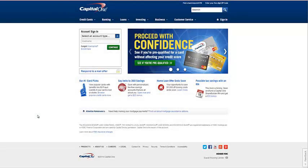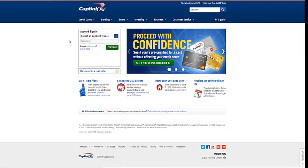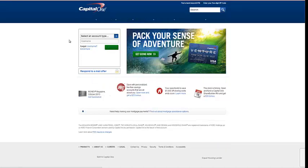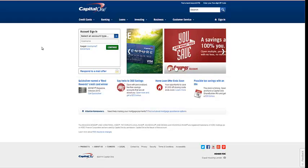A great place to start when looking to add a major revolving bank account is with Capital One. Go to CapitalOne.com and click on the credit cards tab on the far left-hand side of the website.